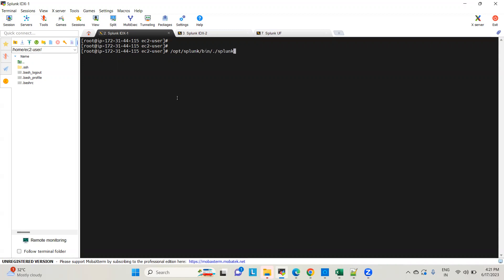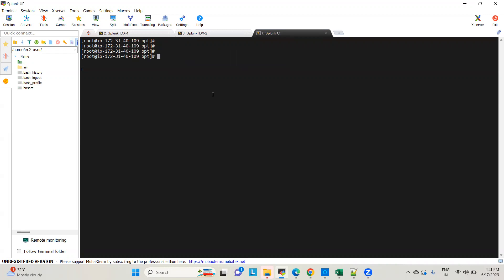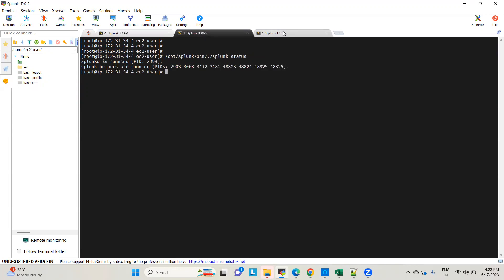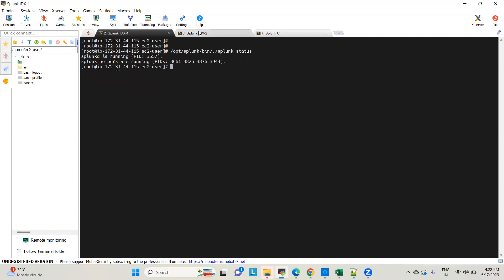The complete Splunk package has been installed on both indexer boxes and they are up and running. On the universal forwarder machine I have installed the agent. The Splunk service is running on all three boxes. However, on the universal forwarder, if you go inside the etc/system/local directory, you don't see inputs.conf and outputs.conf yet — I haven't configured any outgoing traffic or monitoring stanzas.